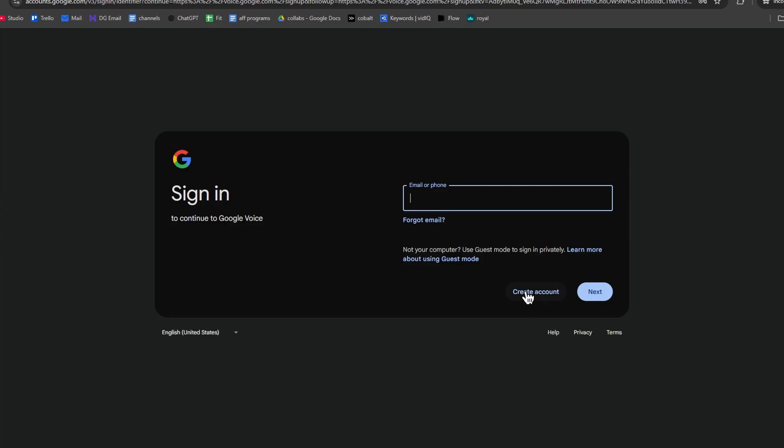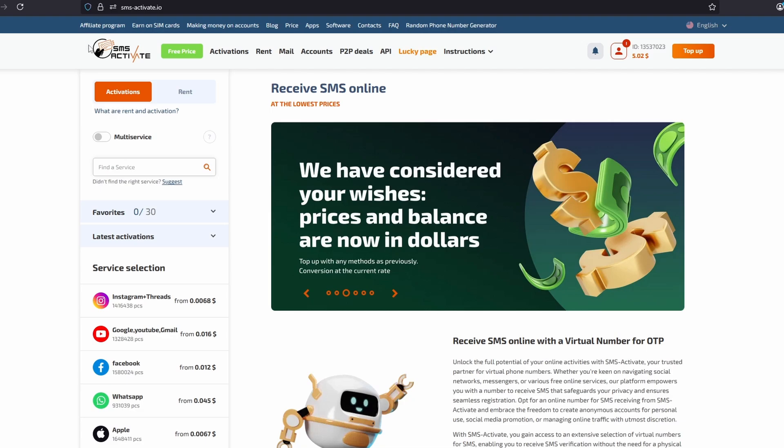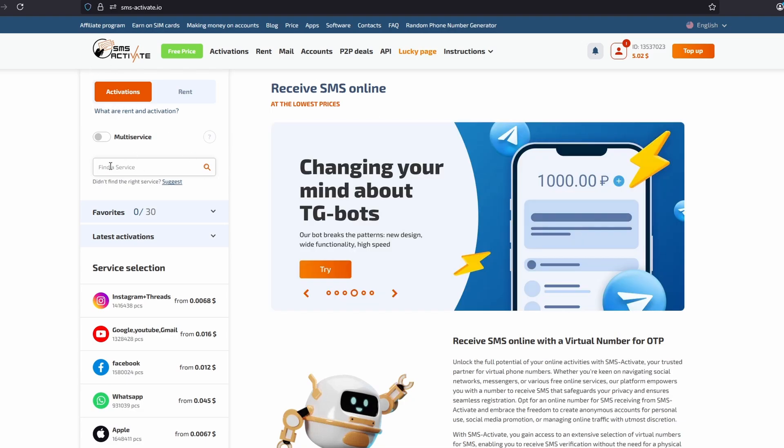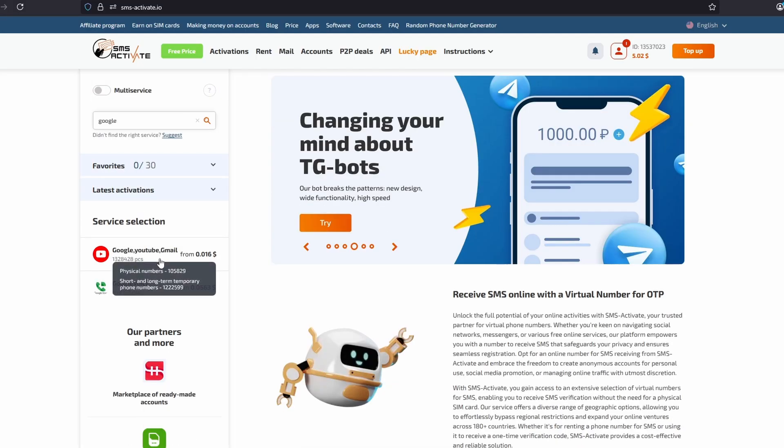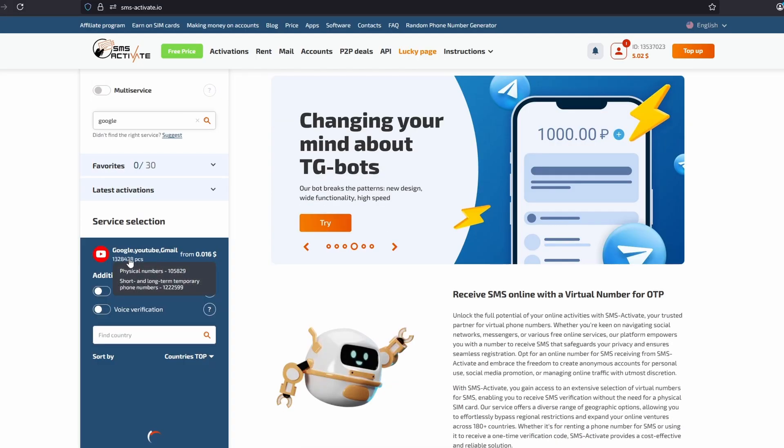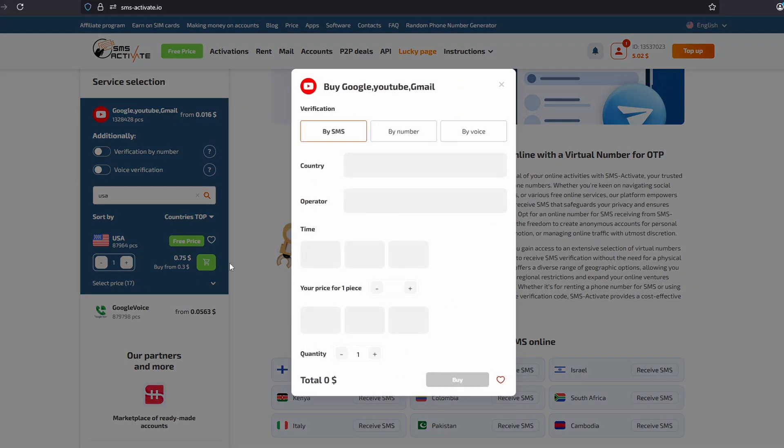And here we want to make a brand new account. They want you to verify your phone number. You want to go to this website where you can get an SMS activation code for Google and Google Voice. Right here, you simply type in Google. We select Google right here. We select USA and buy a number.